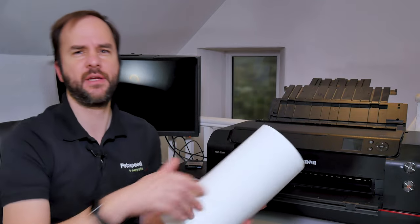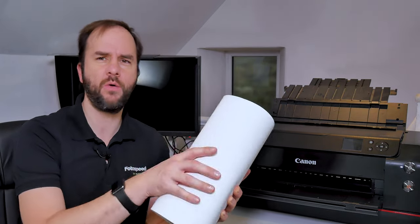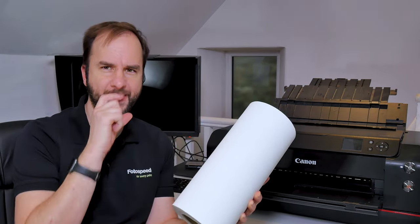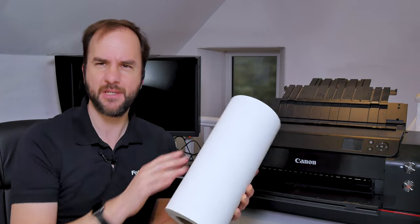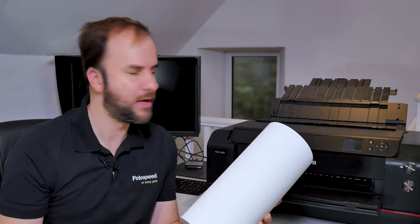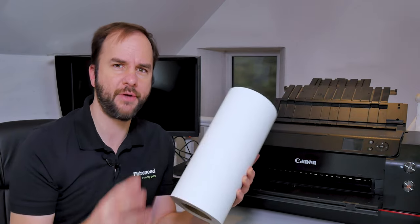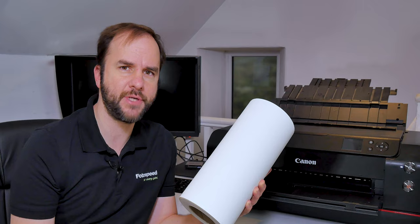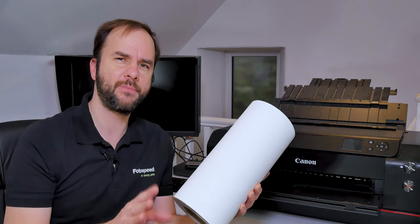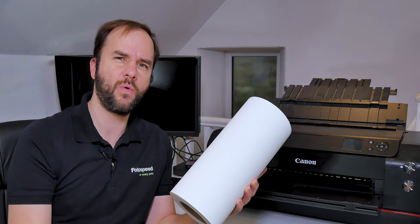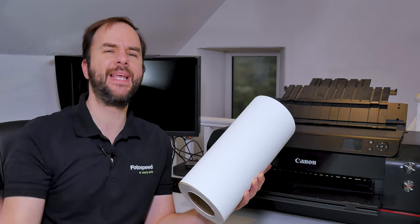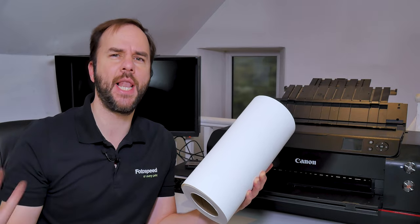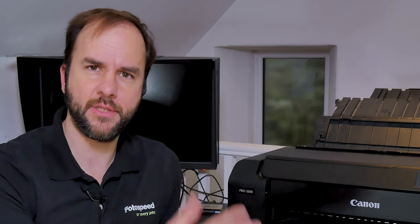Now I've been sent a roll of 12 inch paper from the warehouse, just some matte paper to give this a try. You can print up to 17 inches wide and up to 1.2 meters in length. It is quite a long print you can produce off the Pro 1000.